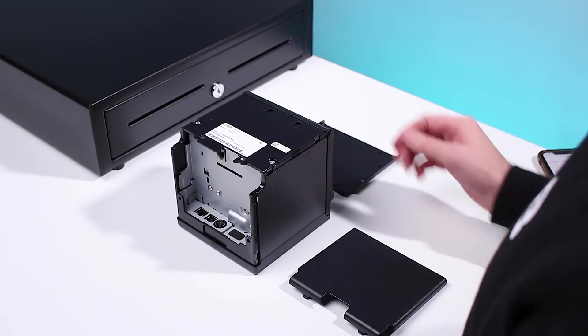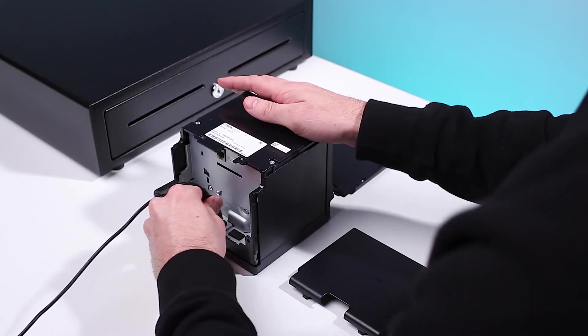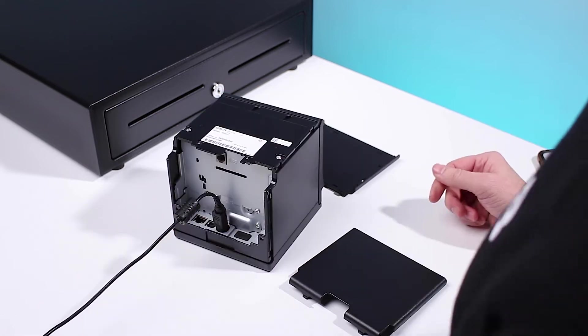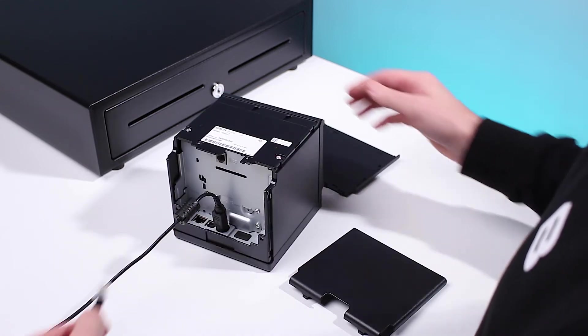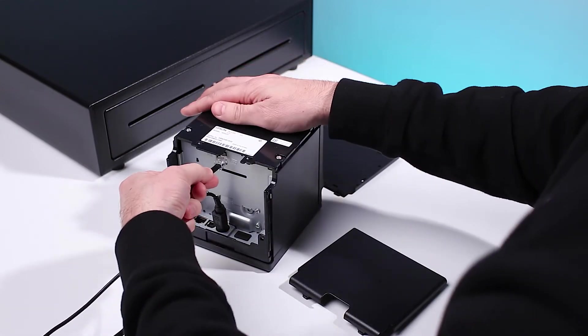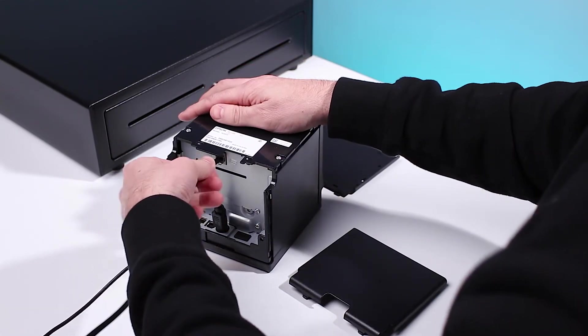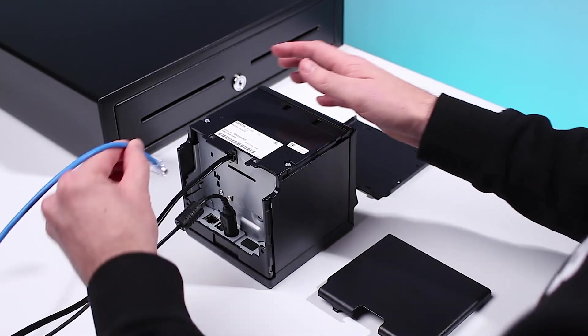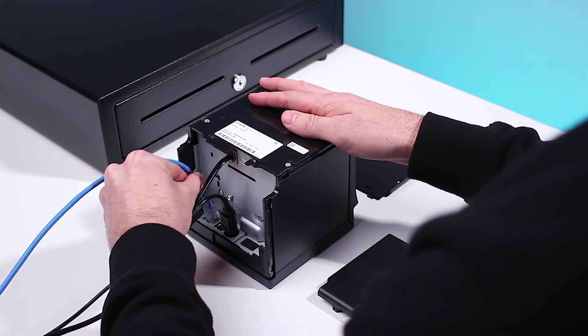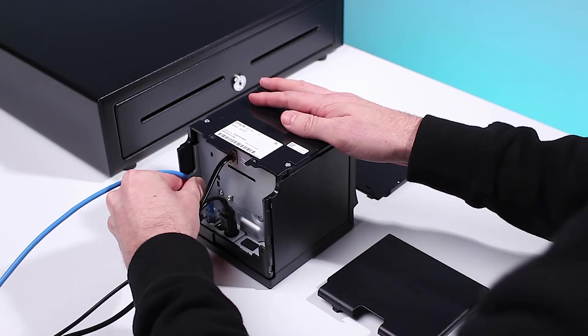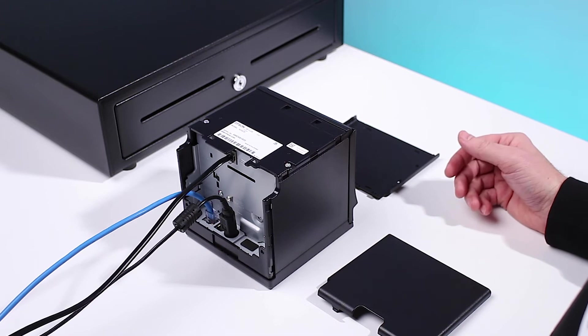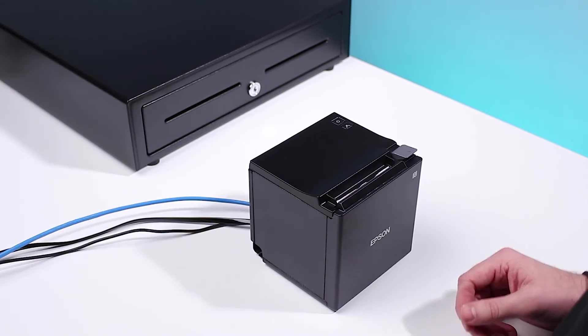To set up, ensure the printer is connected to power. If you have a cash drawer, connect it to the printer via the supplied cable. Next, connect the printer to the local network. Please refer to your printer's instructions for more information.